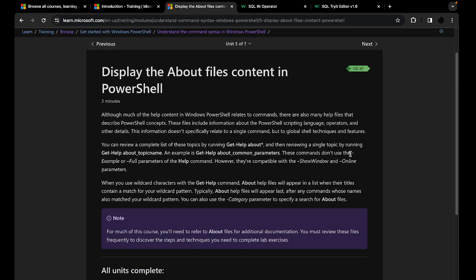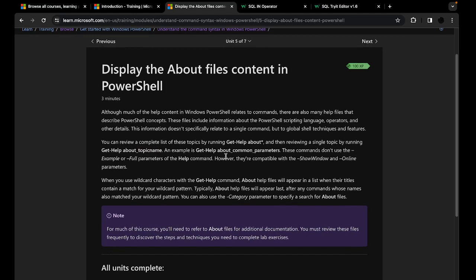The about files content is also a very useful feature within PowerShell. If you want to know more about global techniques and features, you can use the Get-Help about command. This gives you a rundown of how to use simple PowerShell features and how to learn more about certain topics. Type 'Get-Help about*' with a star to see all available topics for reading, or type a specific topic name to be more specific — for example, 'Get-Help about_CommonParameters'.